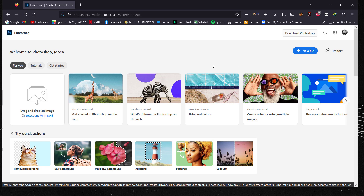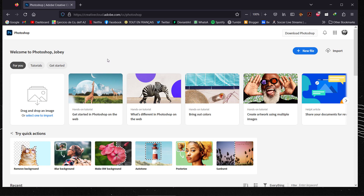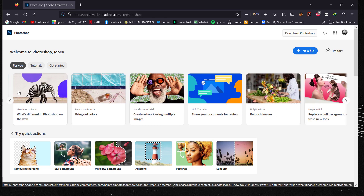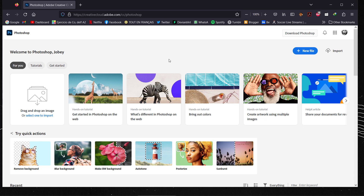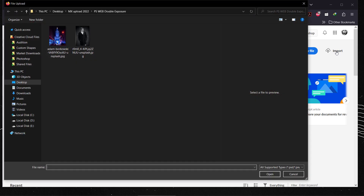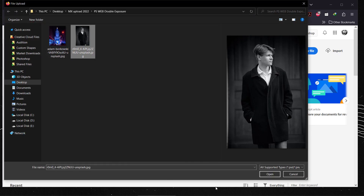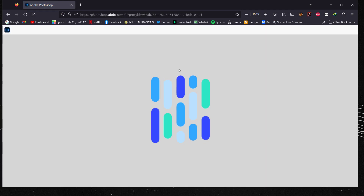Once logged in, you'll see Photoshop web open. There are tutorials available to help you understand it, but it's basically the same as the desktop app if you're familiar with Photoshop. It's not the same in terms of quality, but it's a great option to access Photoshop on the web — for example, for a client or when you don't have your laptop. To start, I'll click Import and select my image from Unsplash, then click Open.